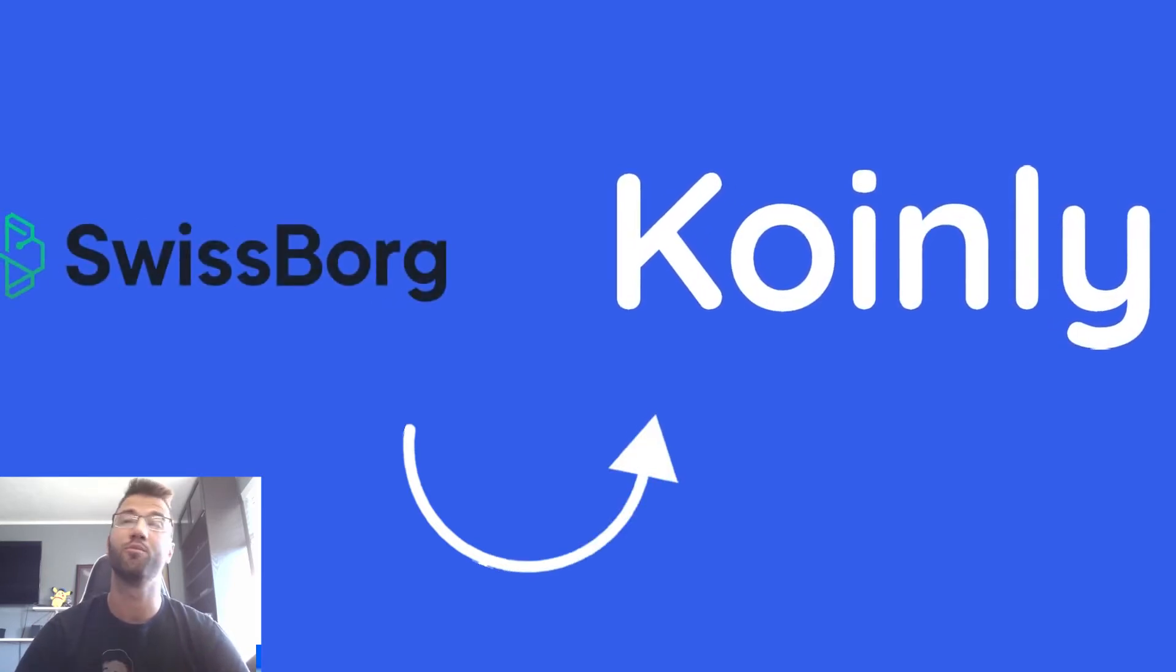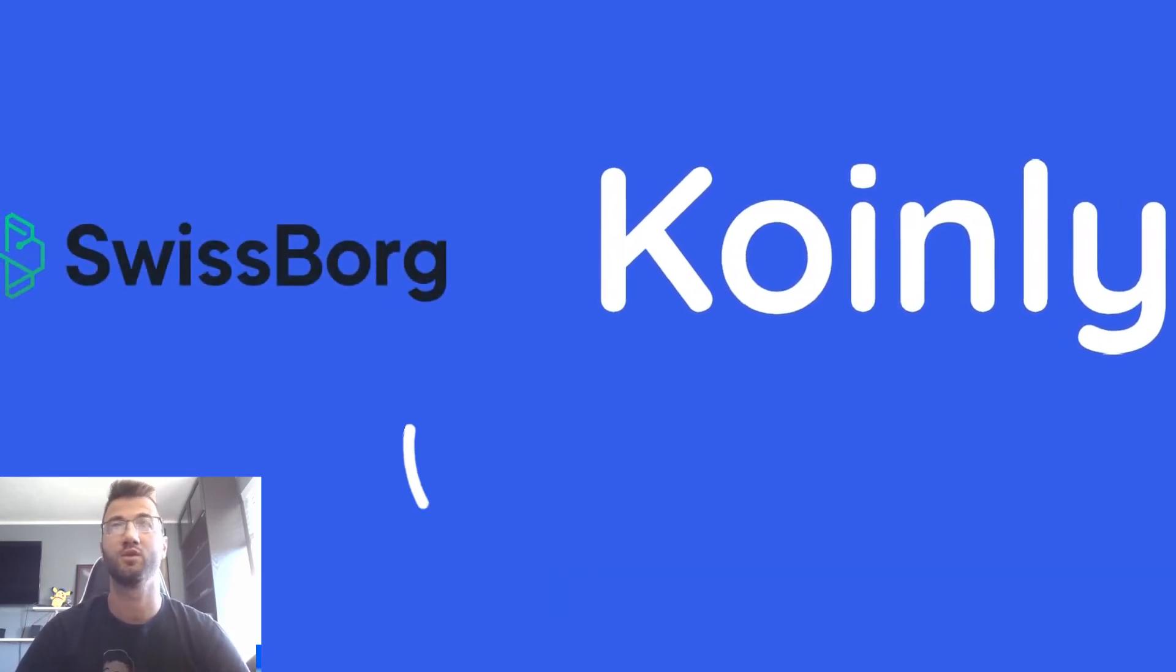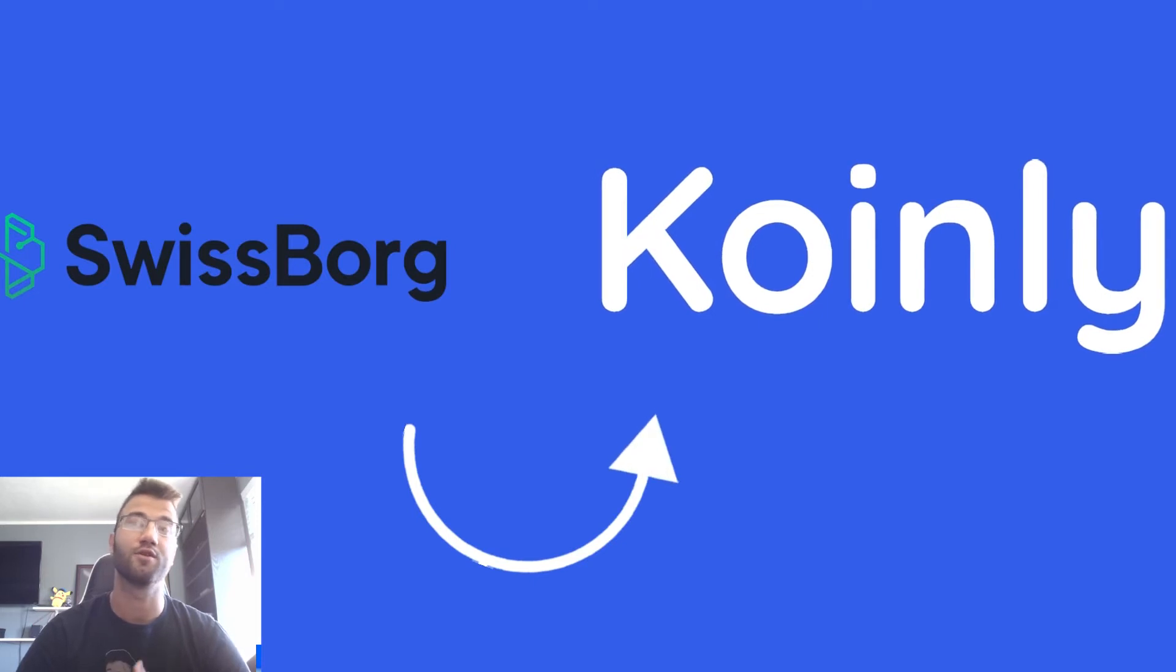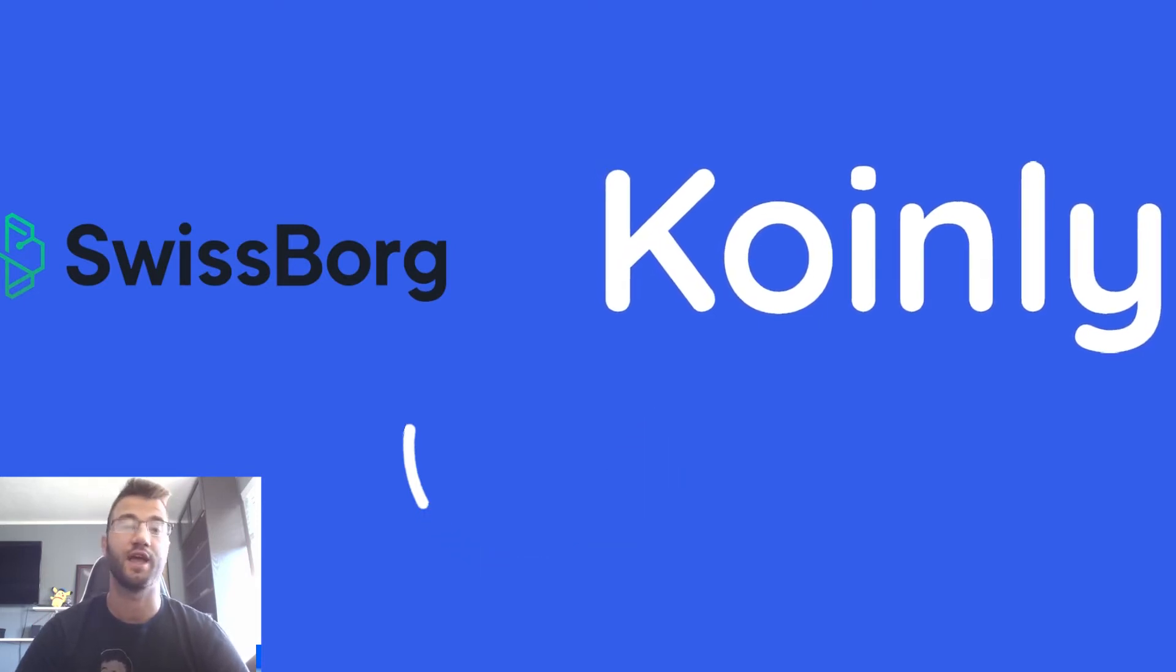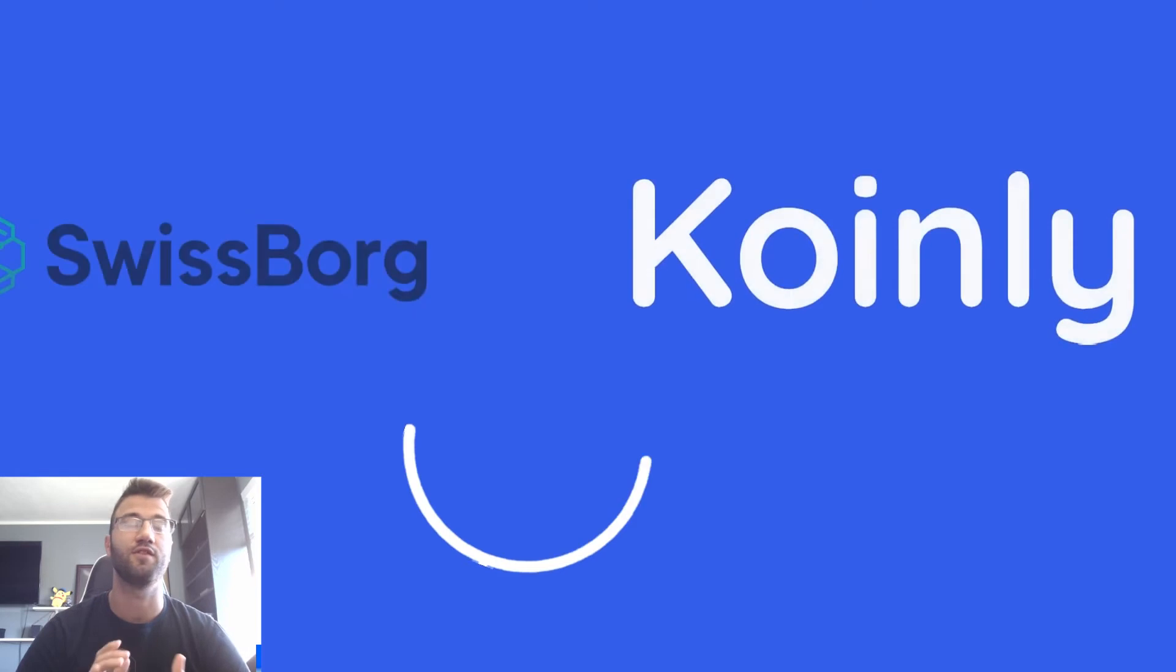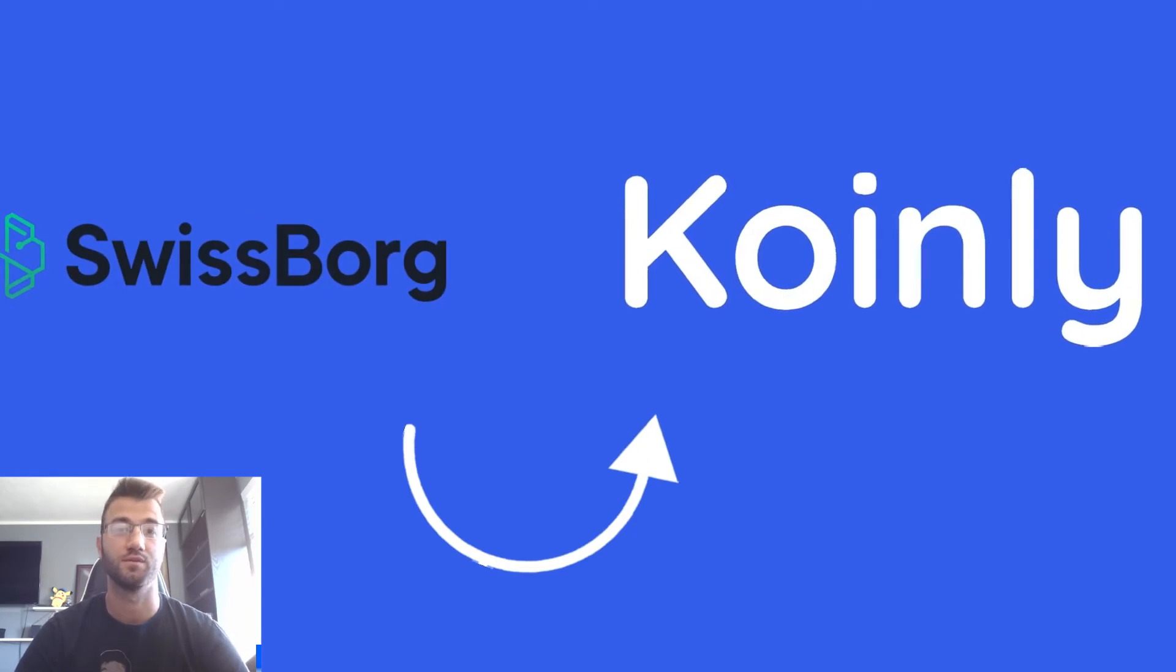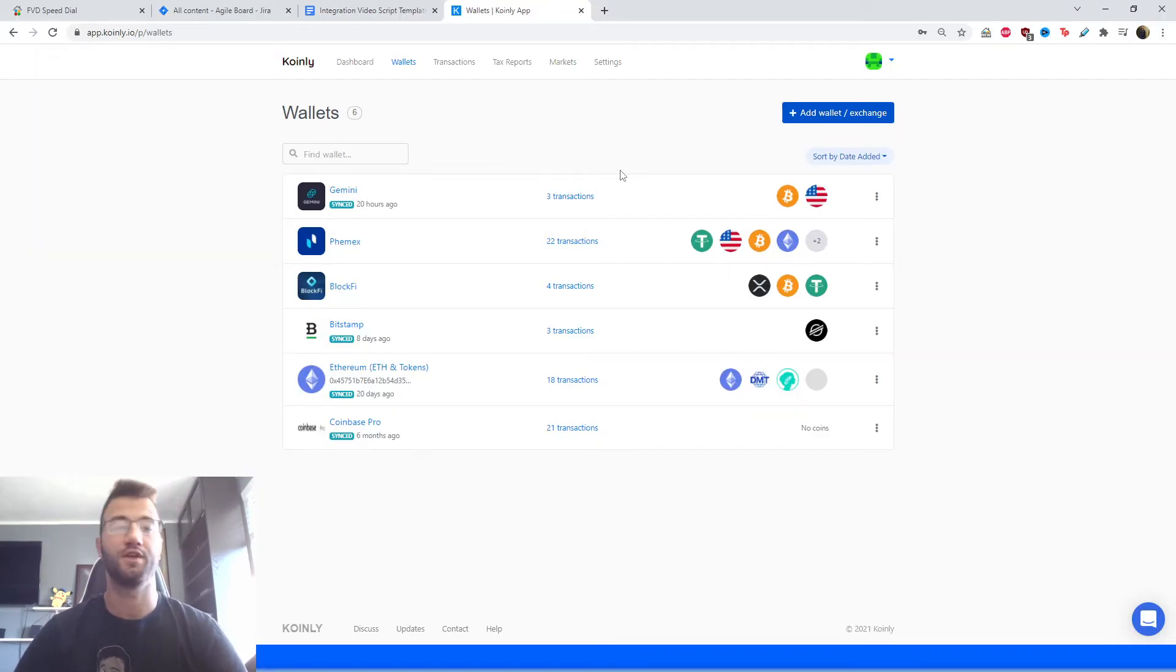So they hold 1.8 billion in crypto assets with over 500,000 verified users and over 700 unique crypto assets and fiat trading pairs. Okay, so that is enough about the wallet. Let's talk about the integration.